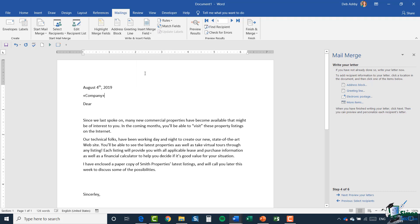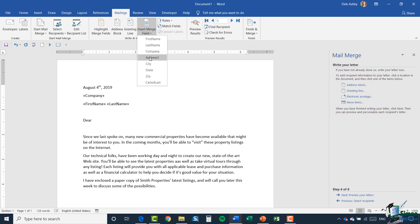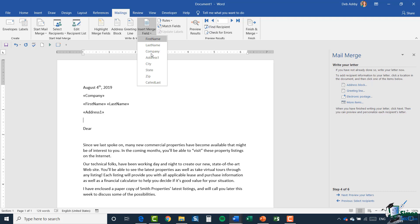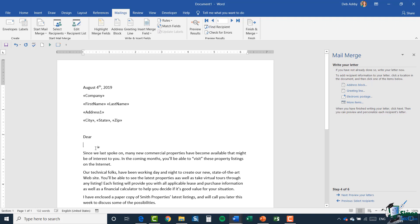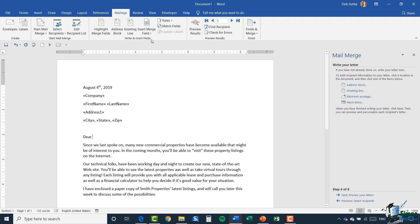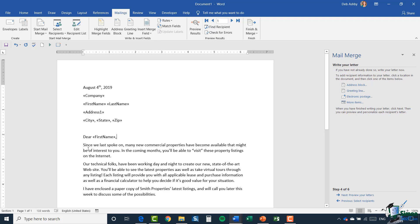Let's go in and do our company name, press enter, then first name space last name, then address, then city comma space state comma space zip. I'll put a bit more space in to tidy up the formatting. Then it's going to say 'dear' — there's no title field in this one, so we're just going to have their first name comma. Then we'll say 'since we last spoke on,' and I'll click in and add that called last field.